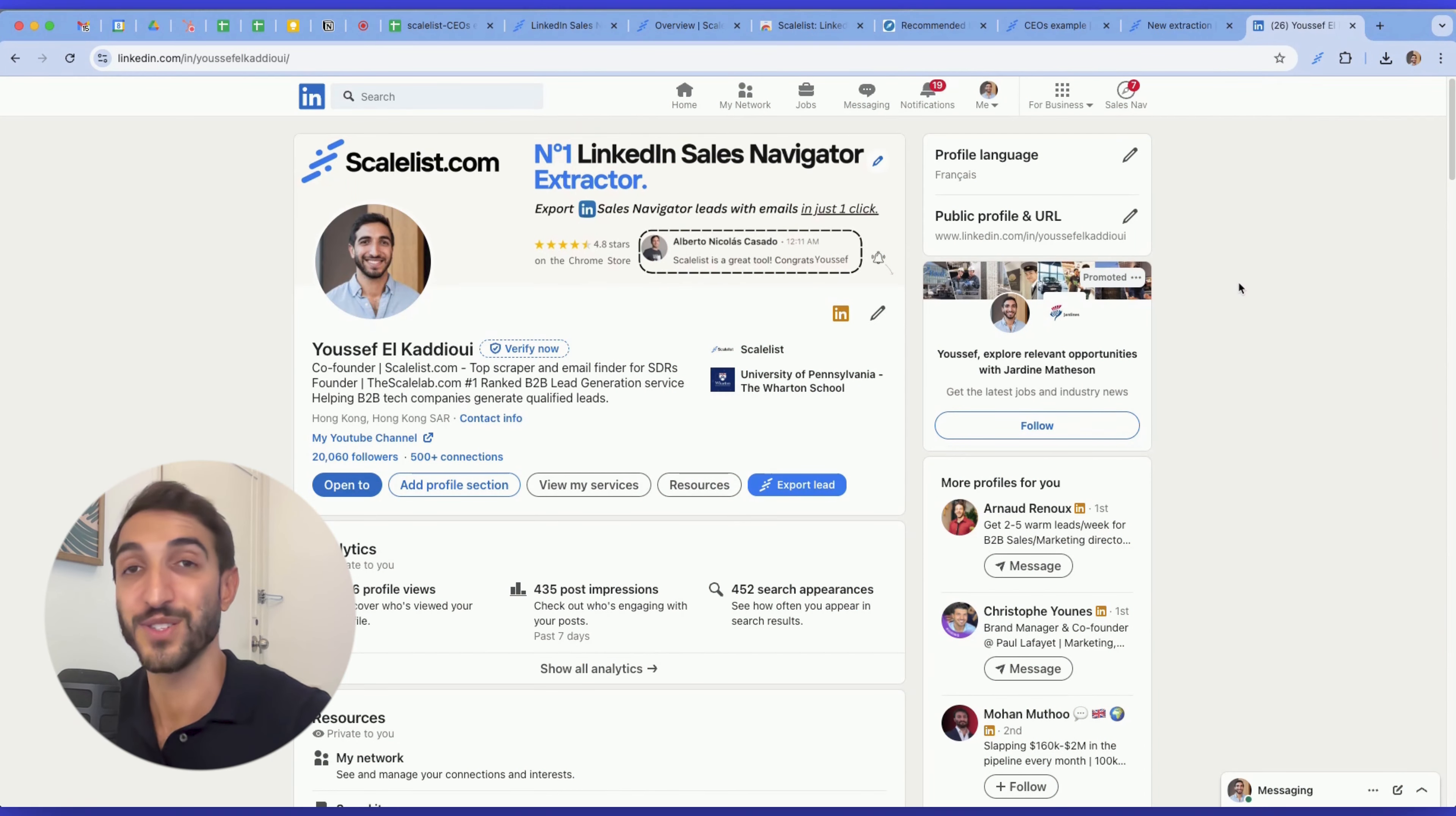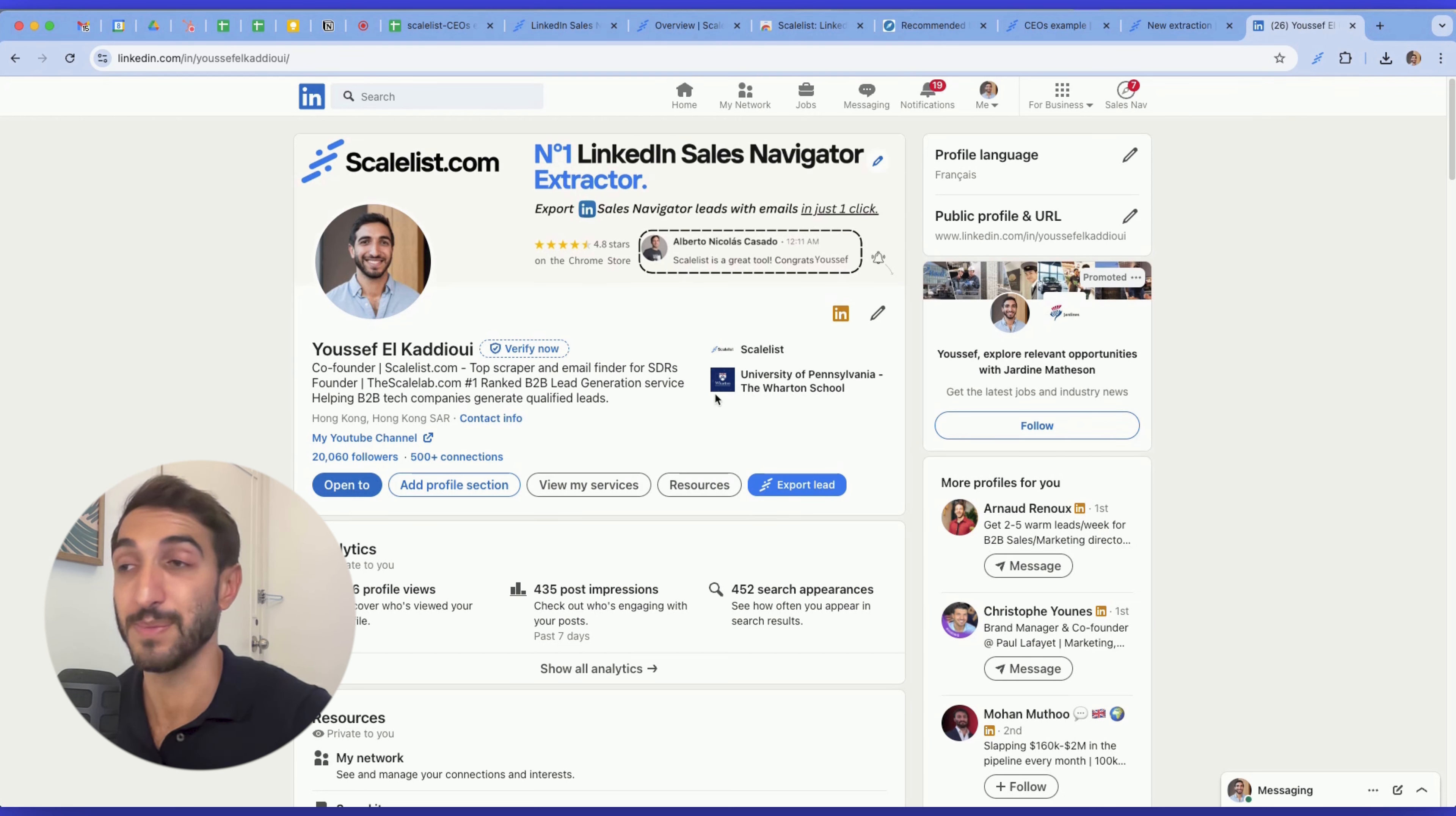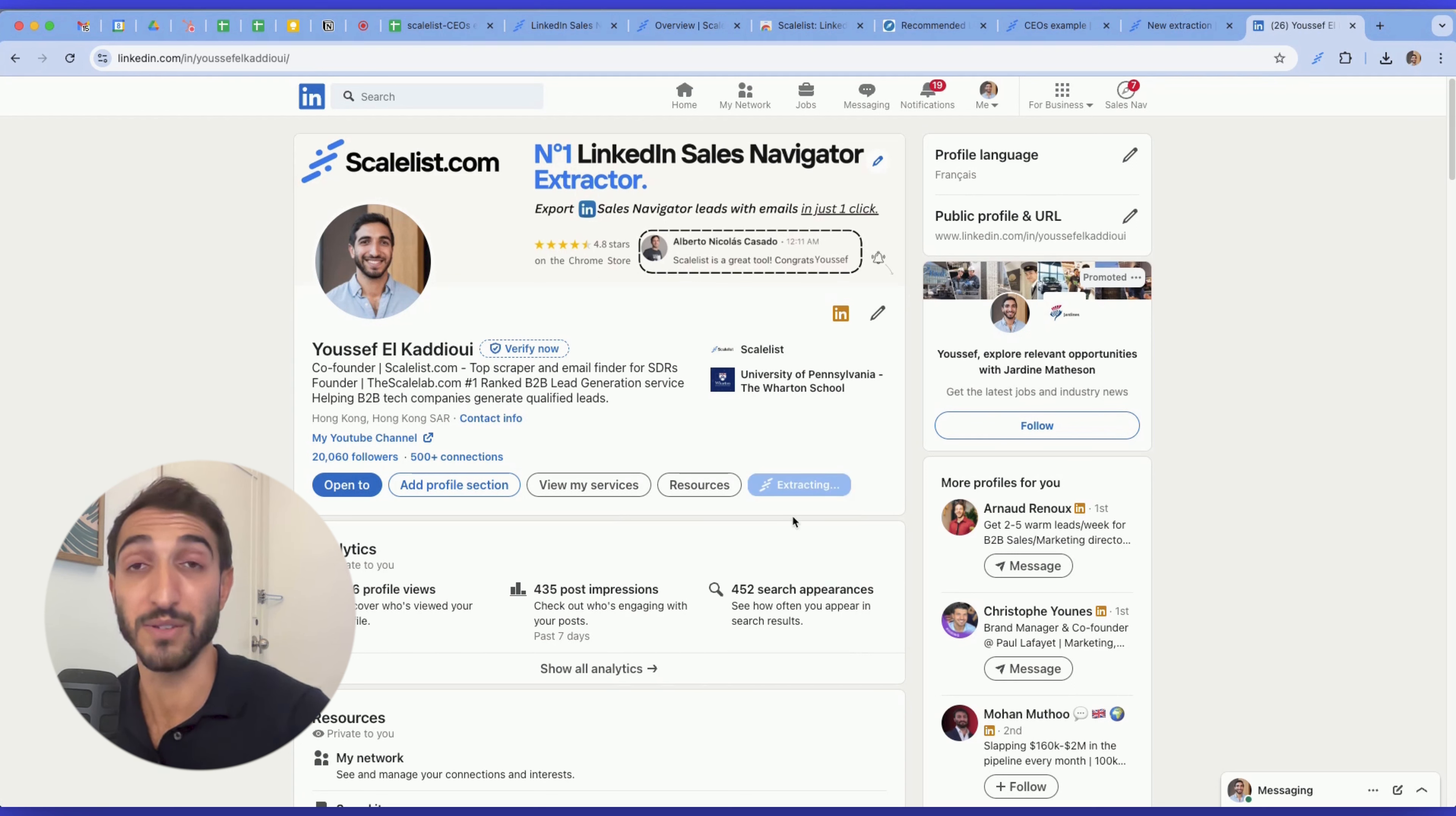Last but not least, I'll show you how you can export individual leads on LinkedIn. While scale list does not allow you to export entire searches from LinkedIn, but only from LinkedIn sales navigator, scale list does allow you to export leads one by one from LinkedIn. So here is an example. This is my profile. If I click on export lead, I can add this person, which is myself, as you can see, on the list that I created previously, your example list, it'll extract it exactly the same way.